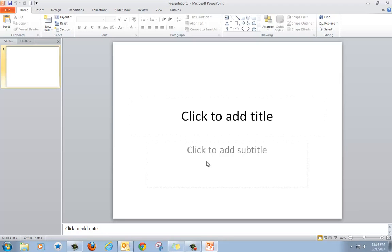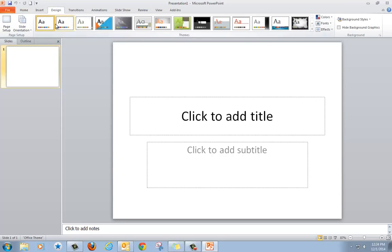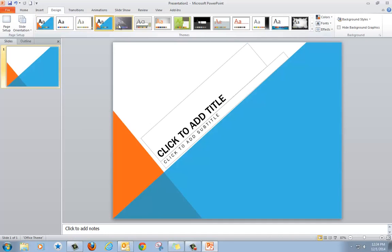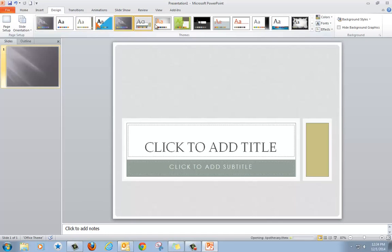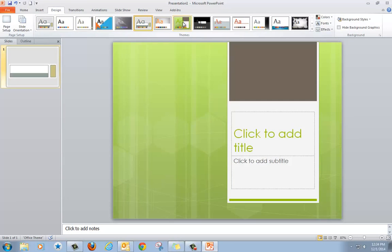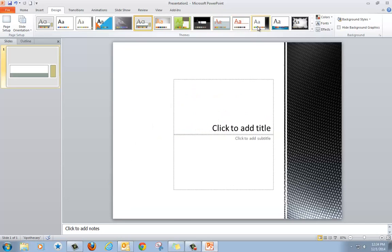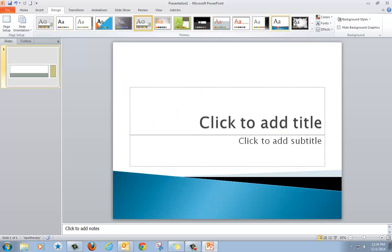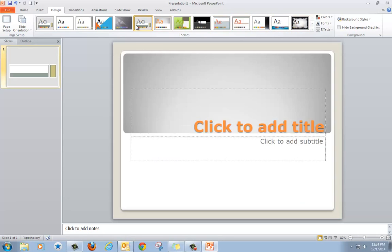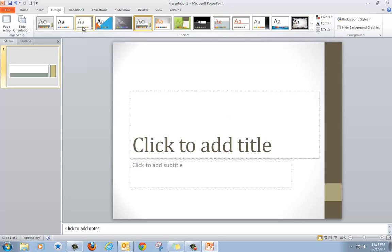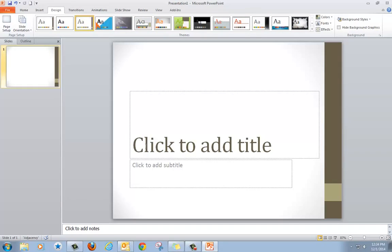It automatically opens to a title slide. The first thing we're going to do is go up to the toolbar and click on Design. You'll see different options for designs. If you click on them or move your mouse over them, it will show you what they look like. I'm going to choose this design.